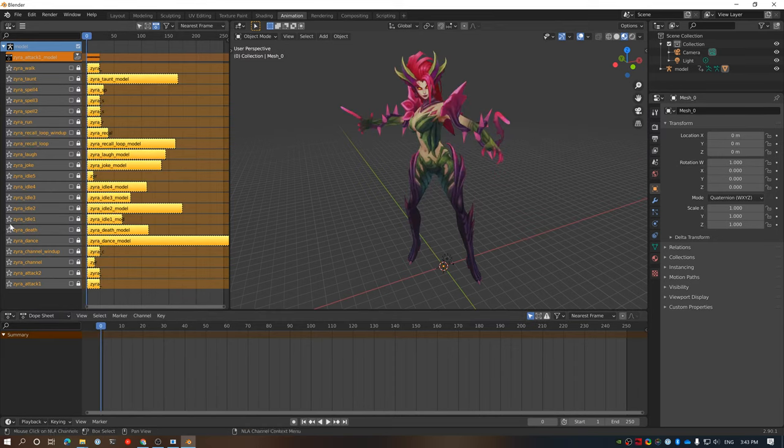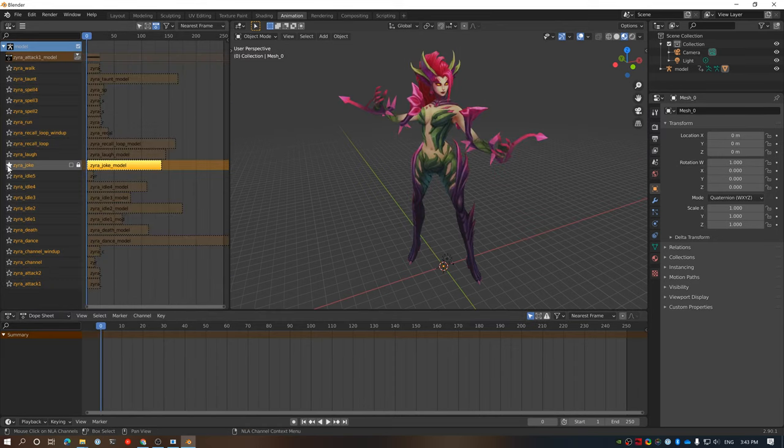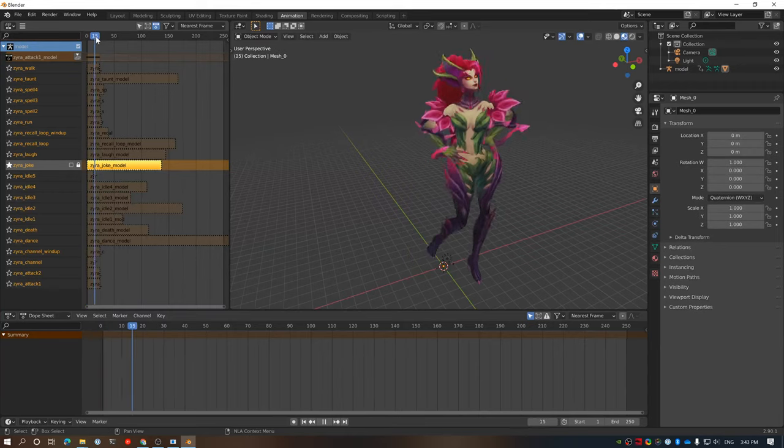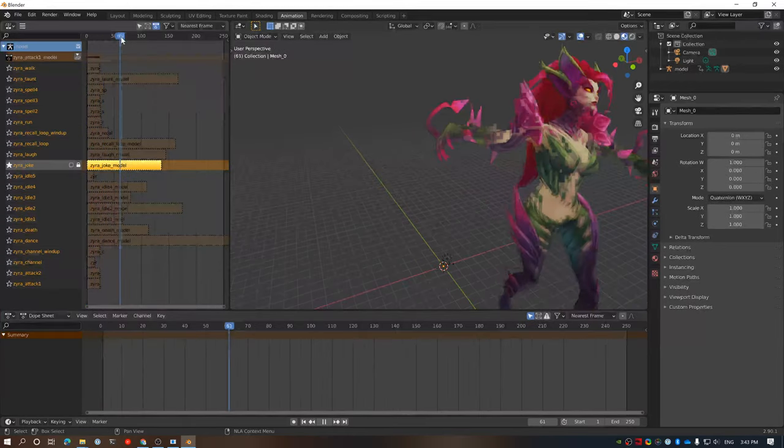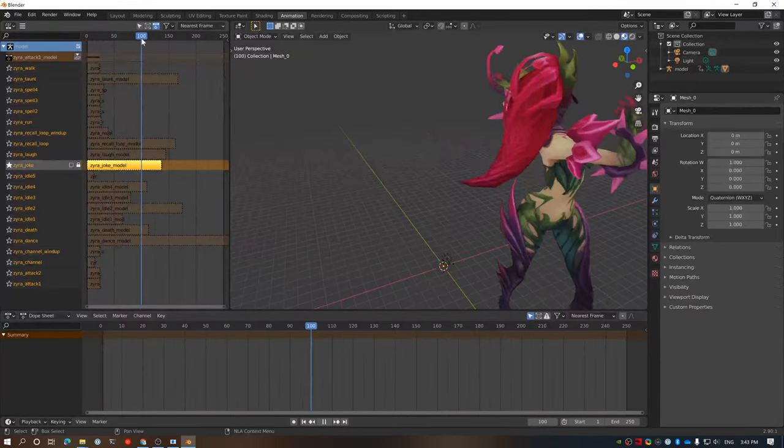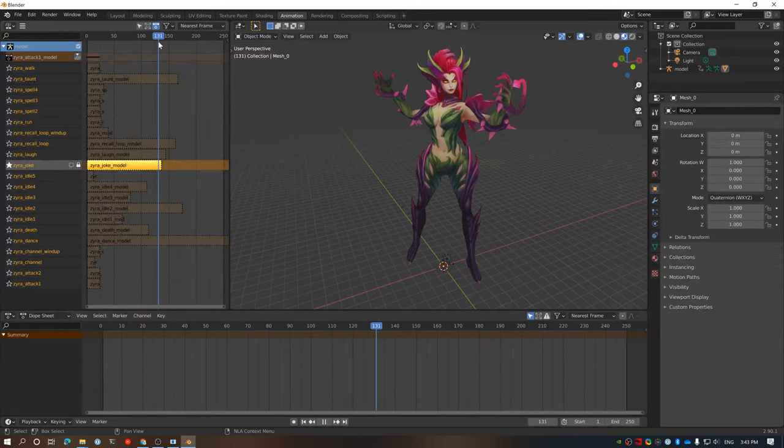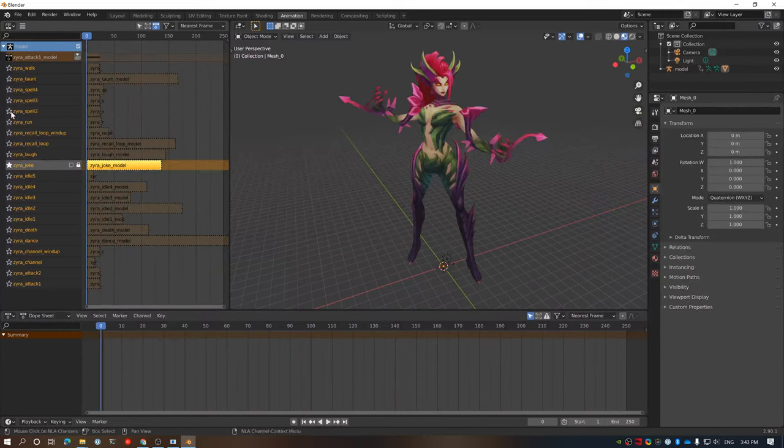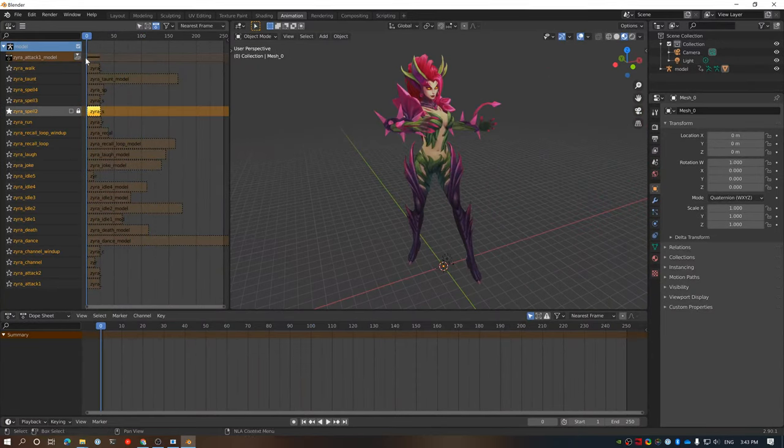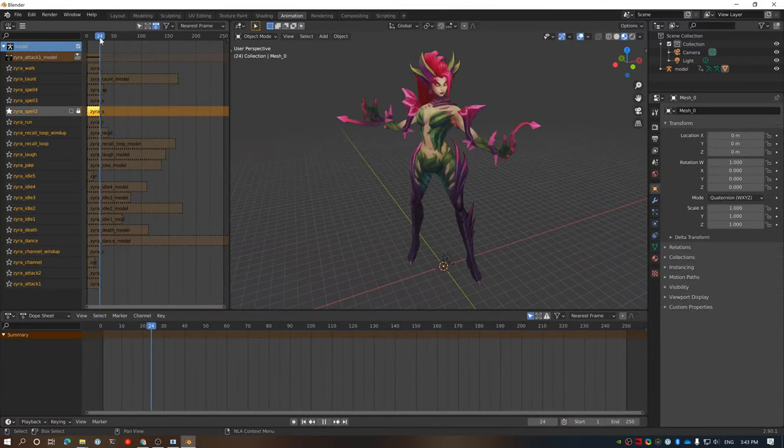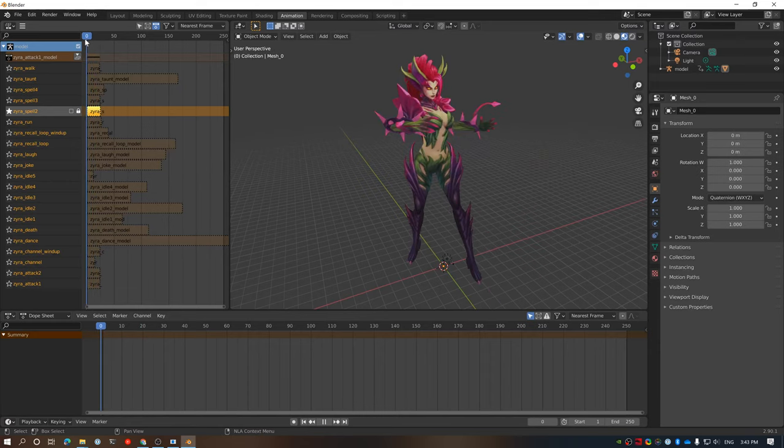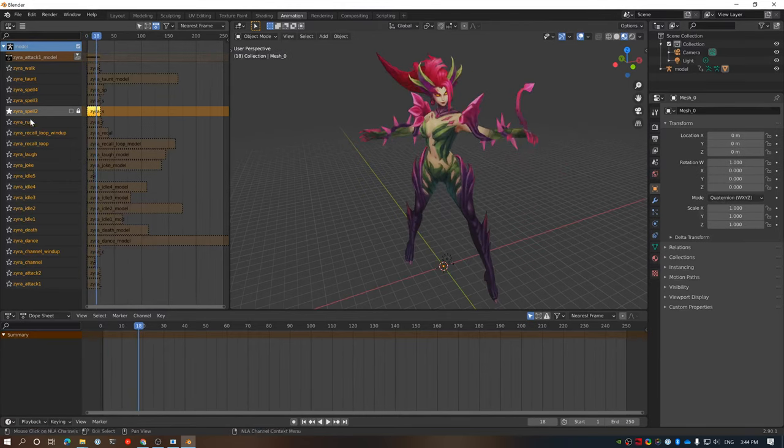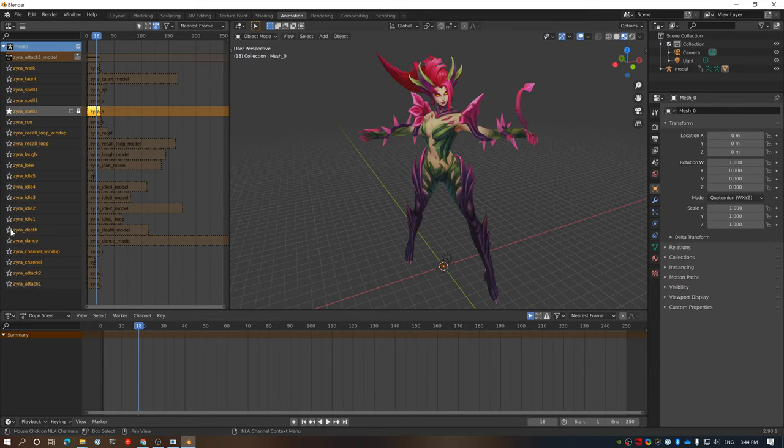And we can go ahead and star ones that we want to actually have a look at. So for example, if we want to have a look at Zyra's taunt, we can just star that and we can scroll through it and have a look at the movement as part of that character. We can scroll into other ones as well, like spell two. We can see what that looks like when they cast spell two, et cetera. So it's pretty cool to be able to view all this and have a look.